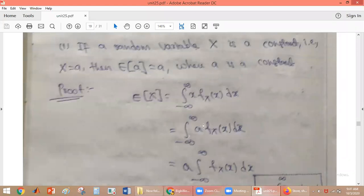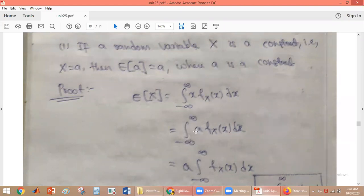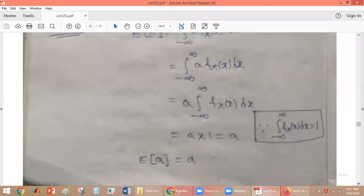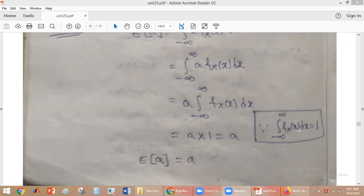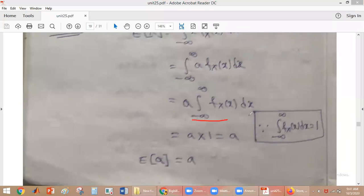Now, X here is A, so we substitute A: integral from minus infinity to plus infinity of A times f_X(x) dx. Since A is constant, we write it outside the integral, giving A times the integral of f_X(x) dx. From the properties of the probability density function, that integral equals one, so we get A times one equals A.